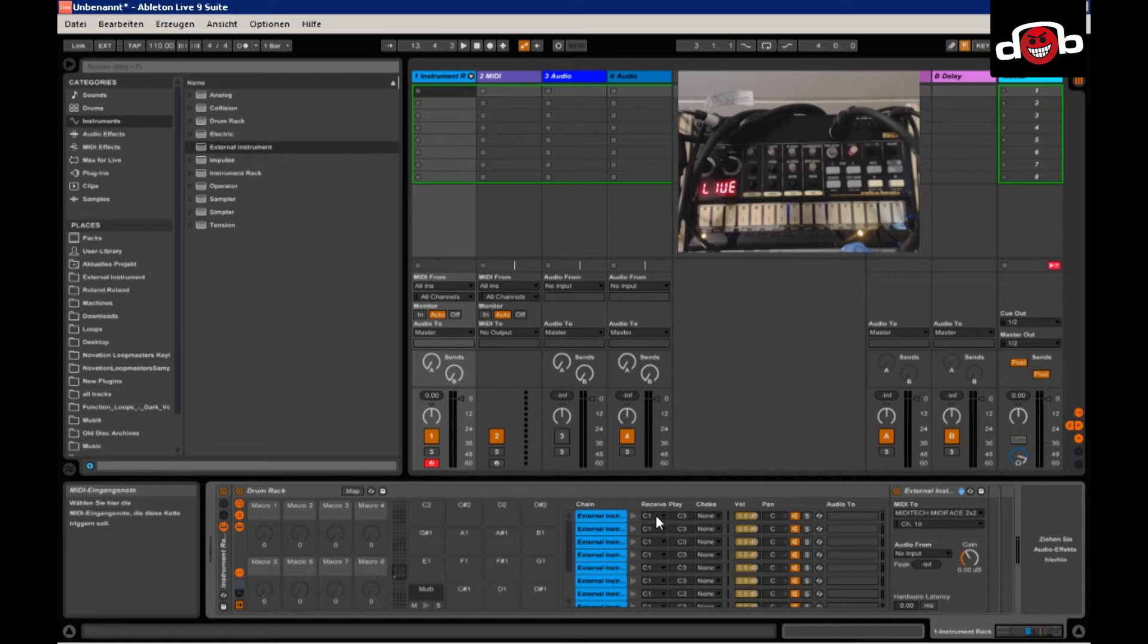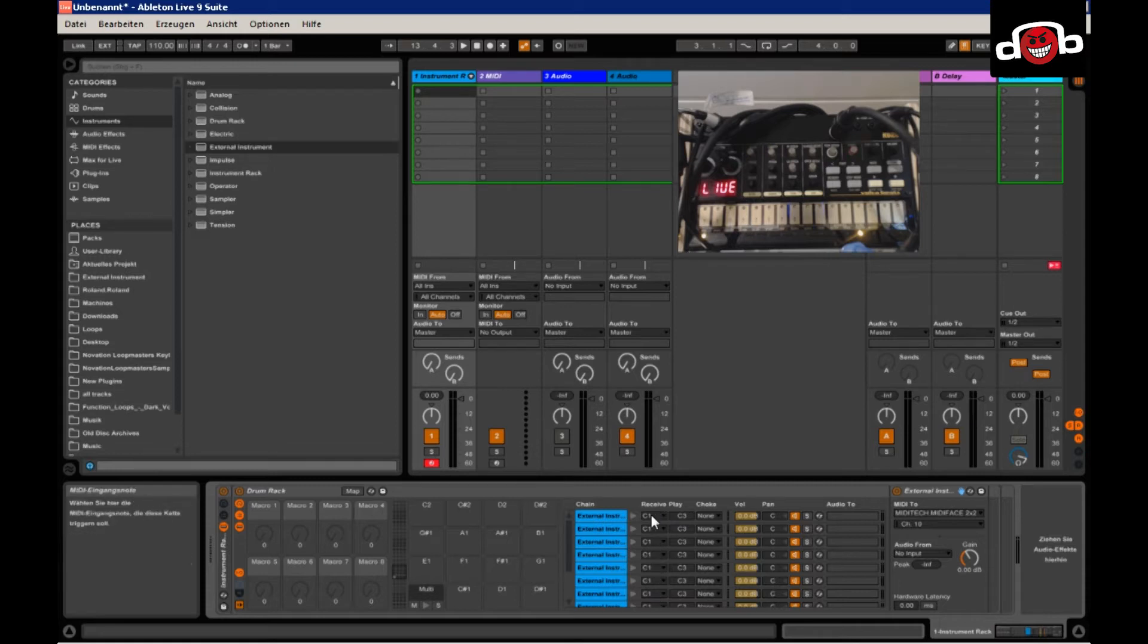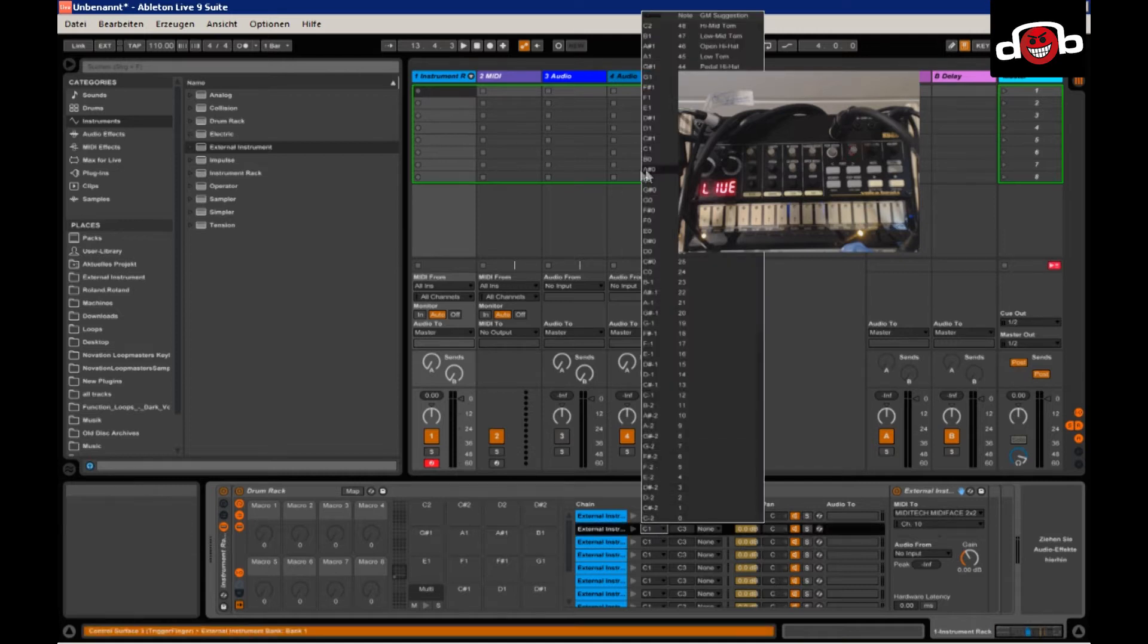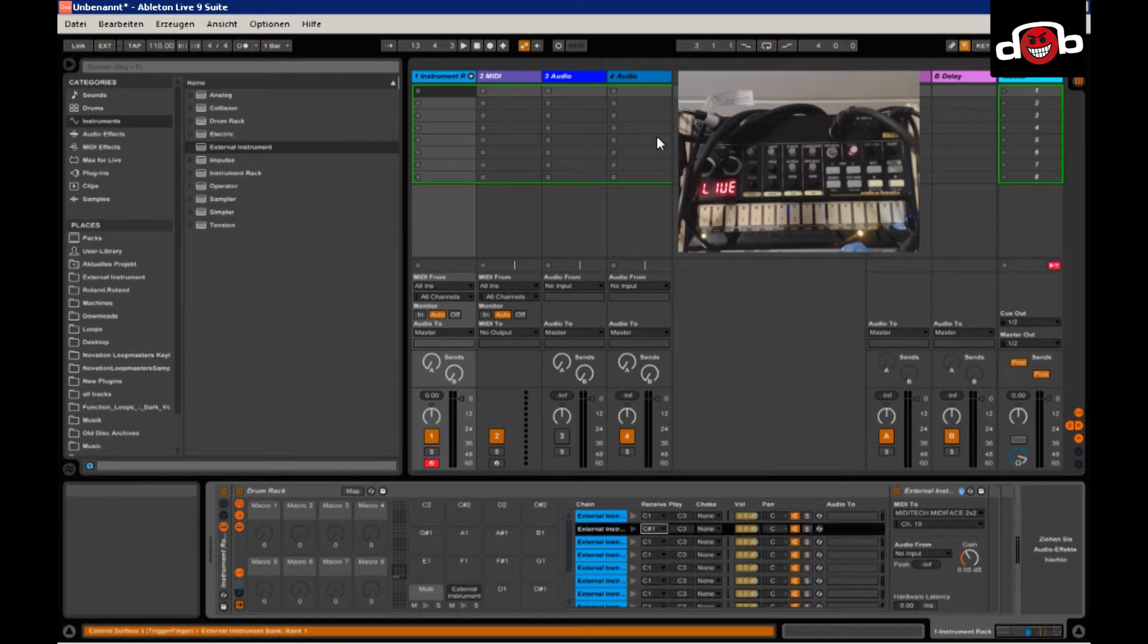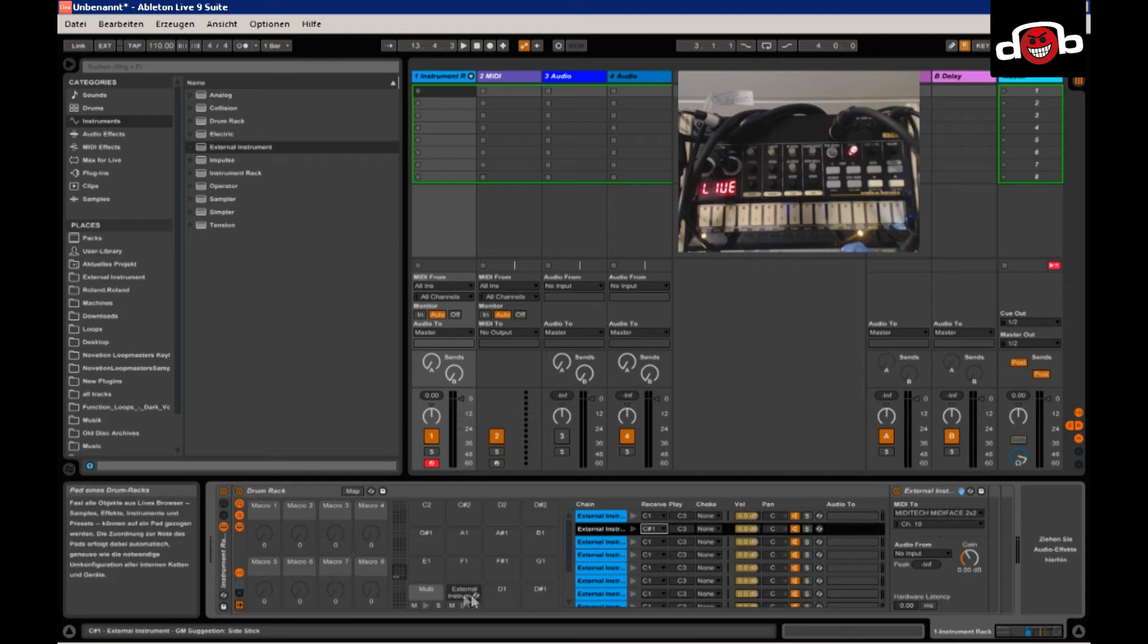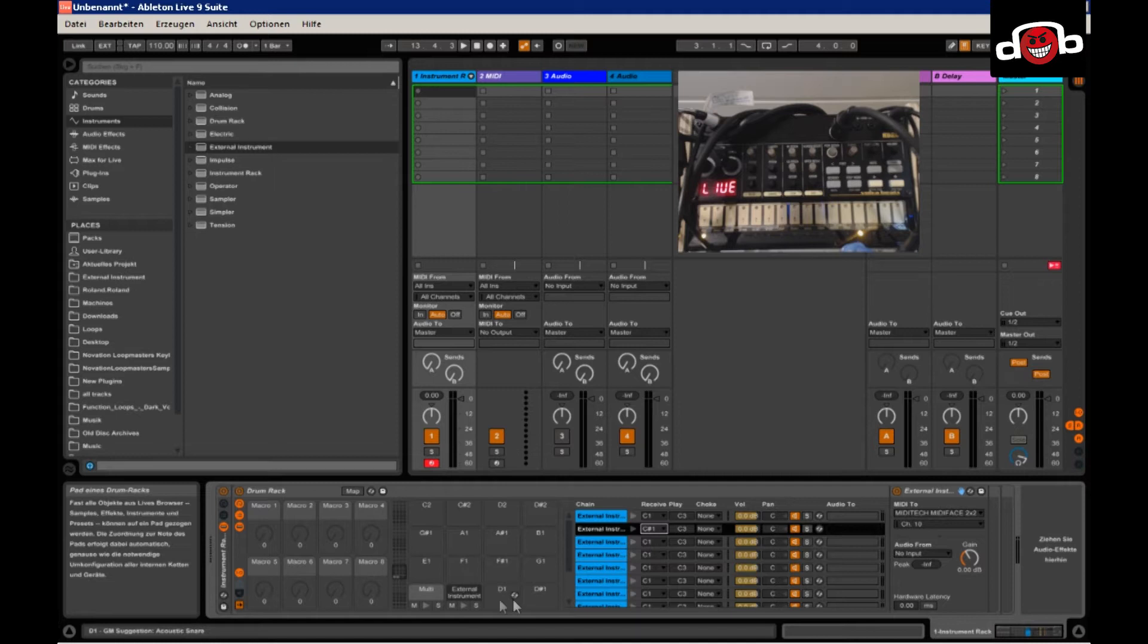So I just start with the receive in one shot, which is C1 as the first one, C sharp 1 for the second. And as you can see, it starts to automatically programming these.